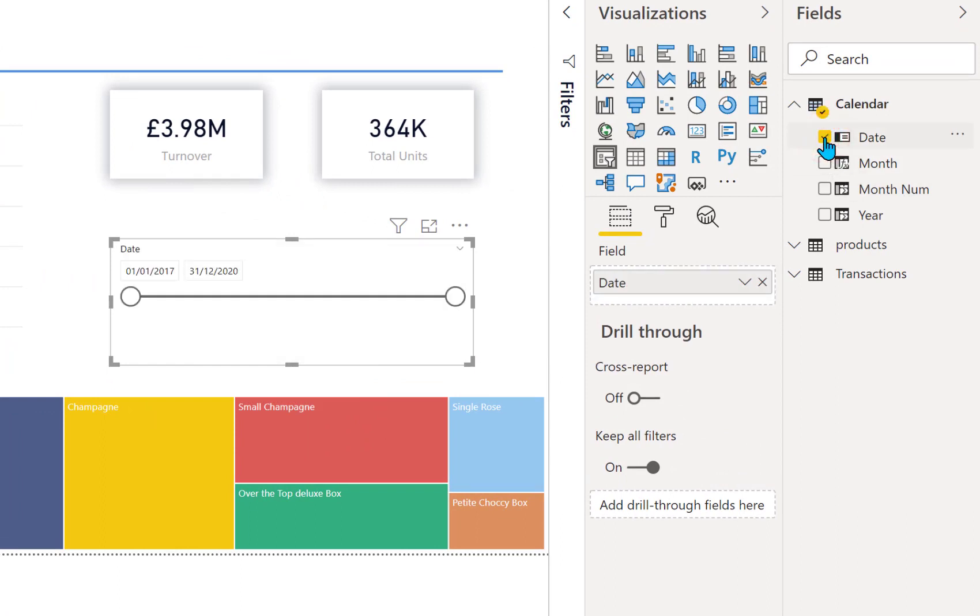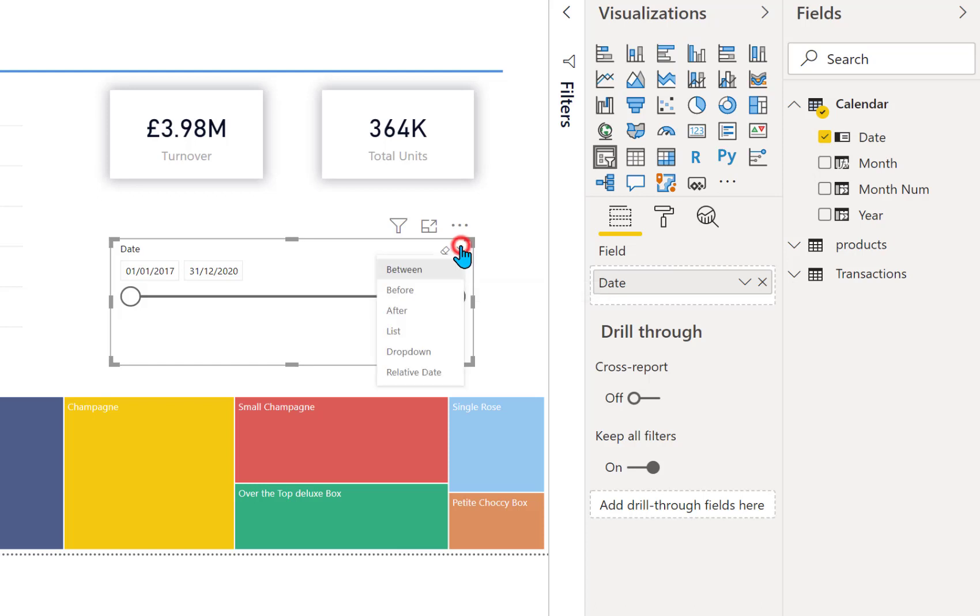Now dates by default always come up with a between slicer, and if we come up into the top right hand corner of this slicer and click the drop down arrow, you'll see all the different options for the different slicers you can pick.